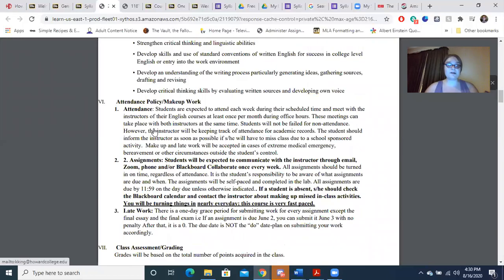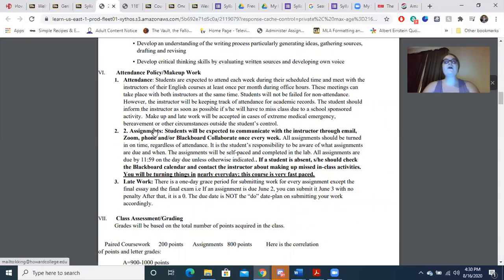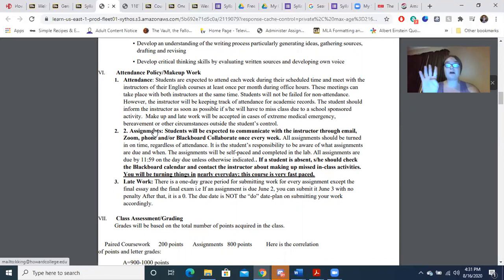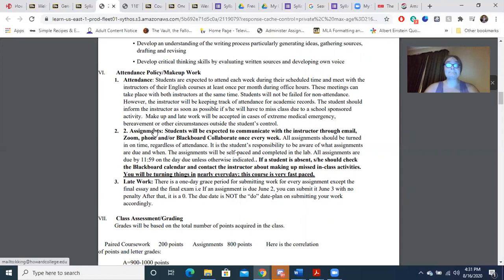My attendance and makeup work policy: you are expected to attend each week at the scheduled time. You are also expected to conference with me at least once a month — you'll have about four conferences this semester. I do accept makeup work and late work in cases of extreme medical emergency, bereavement, or other circumstances outside of your control. If you know you're going to fall behind, you need to contact me ASAP. I'm very flexible and I will work with you.